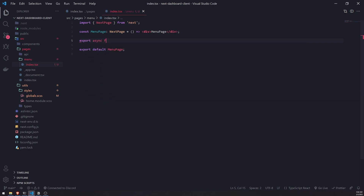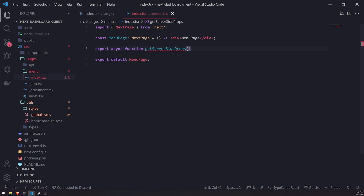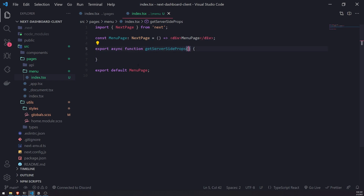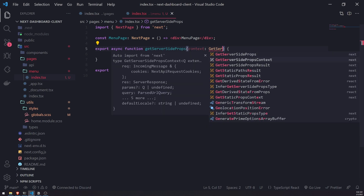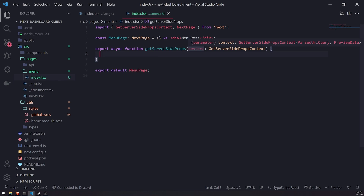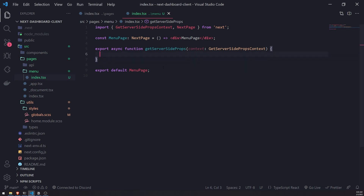With Next.js, all we do is export an asynchronous function called getServerSideProps. This function is called upon every single request. It takes in one argument whose type is GetServerSidePropsContext. You can reference a lot of stuff with this context — the request, query parameters, and many other things. But here we're really just going to fetch the API for all of the mutual guilds.